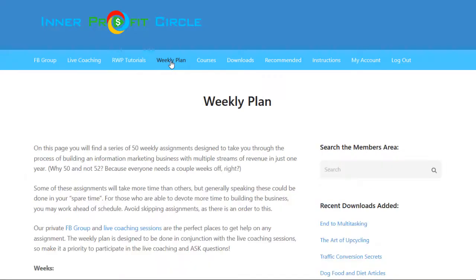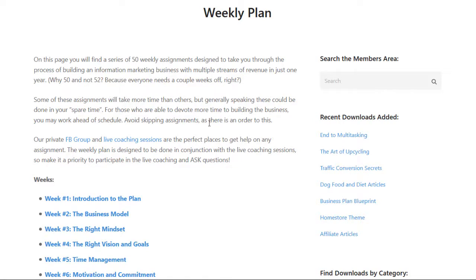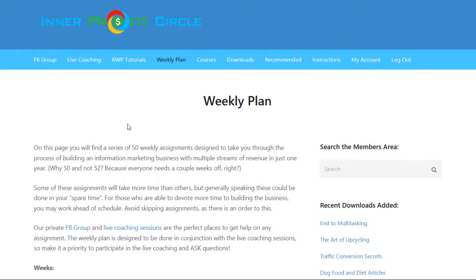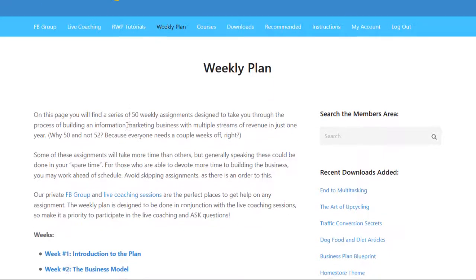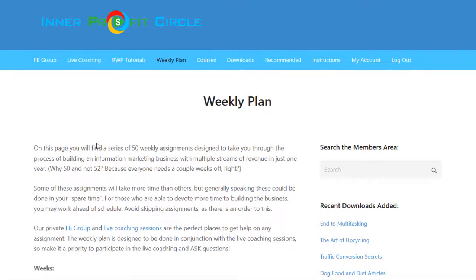The next tab is the weekly plan, which I would consider to be the heart of this coaching program — the weekly lessons that take you through the process of building this business from the ground up. It's broken down into 50 weekly assignments, designed to be followed in order sequentially so you're not missing any pieces of the puzzle. The problem with so many other courses is that they tend to skip around and miss pieces, leaving students without all they need to succeed.